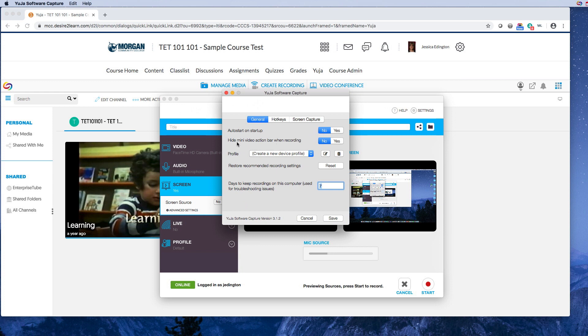And I don't want it to hide the mini video action bar. That's like a tiny little bar where you can pause and stop and start the video. So I'd like to see that every time I record a video.